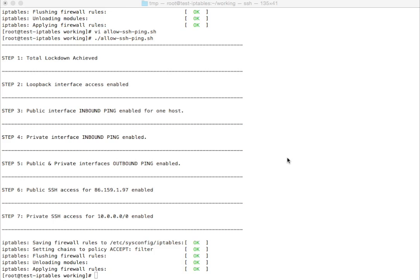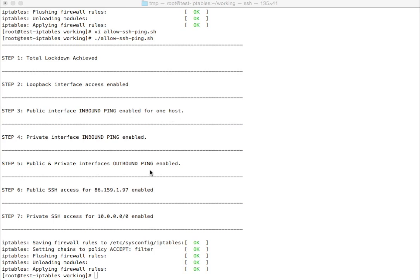Okay, so what does that leave us with? That leaves us with, well, let's just run through them. We've got Total Lockdown, we've got the loopback, we've got inbound ping for one host on the public, we've got private inbound ping for all hosts on our private, on that 10 network, we've got public and private outbound pings, we've got public SSH for my machine here, and only my machine, and we've got private SSH on the 10 network, so good. That's where we're at, we now want to do the other services.